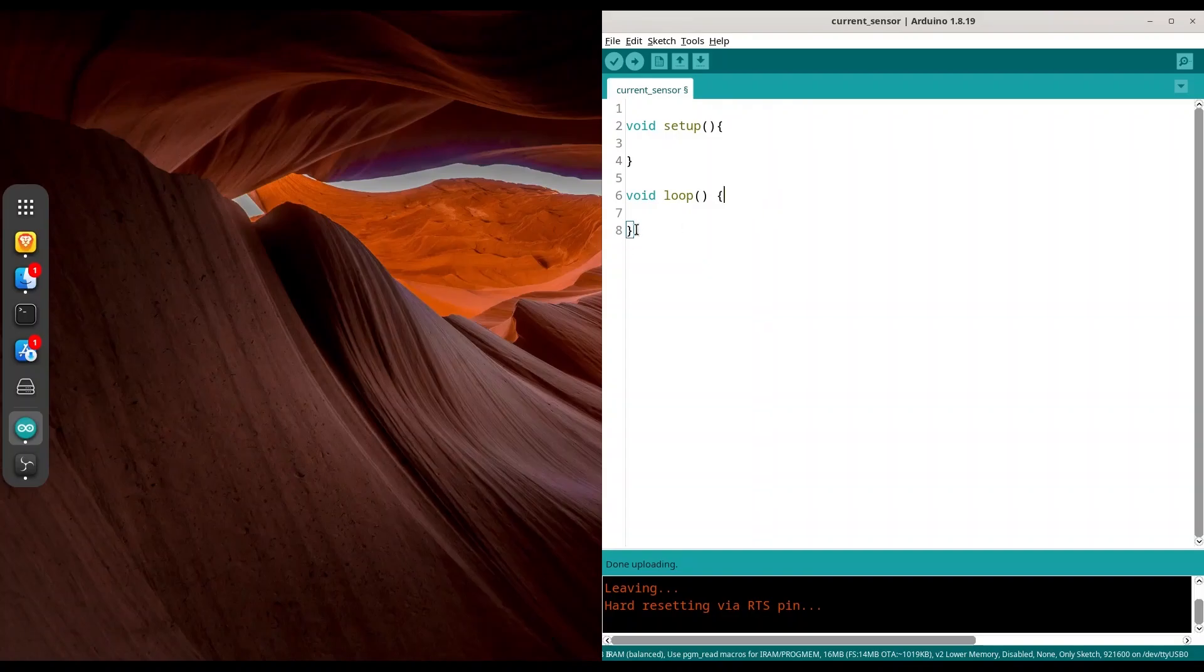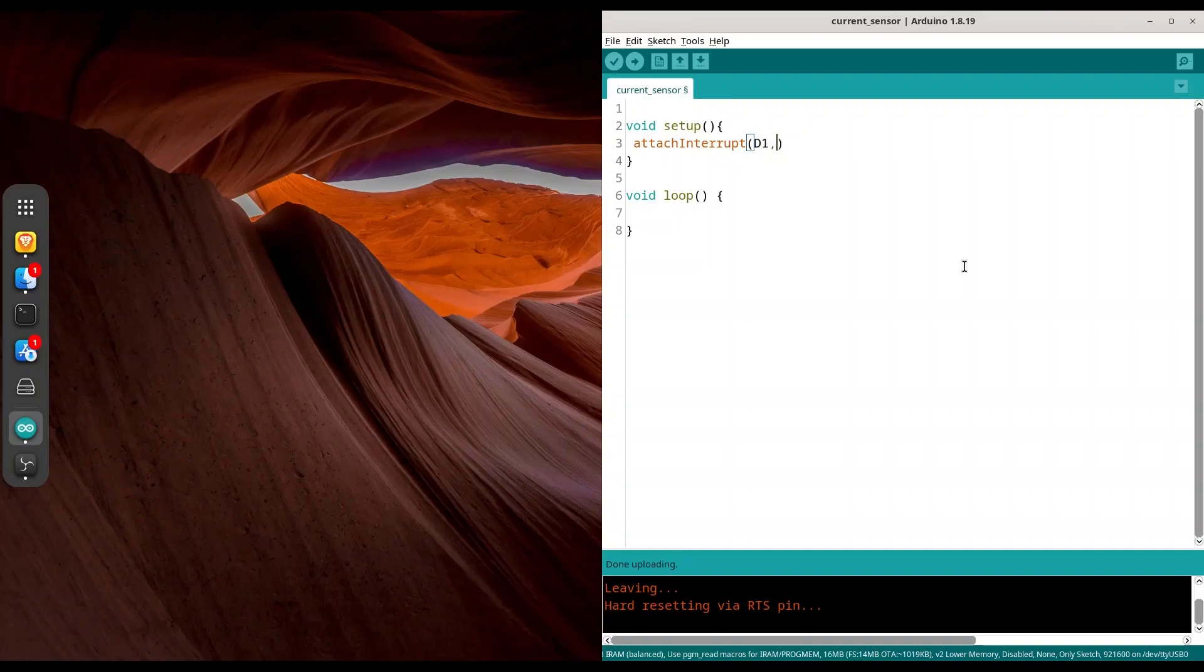So in order to use interrupt, you need function attach interrupt. First argument is going to be pin where you want to detect your change. So I'm going to use D1 for this purpose. Second argument is going to be name of function that is going to hold code for execution. So I'm going to call it change.